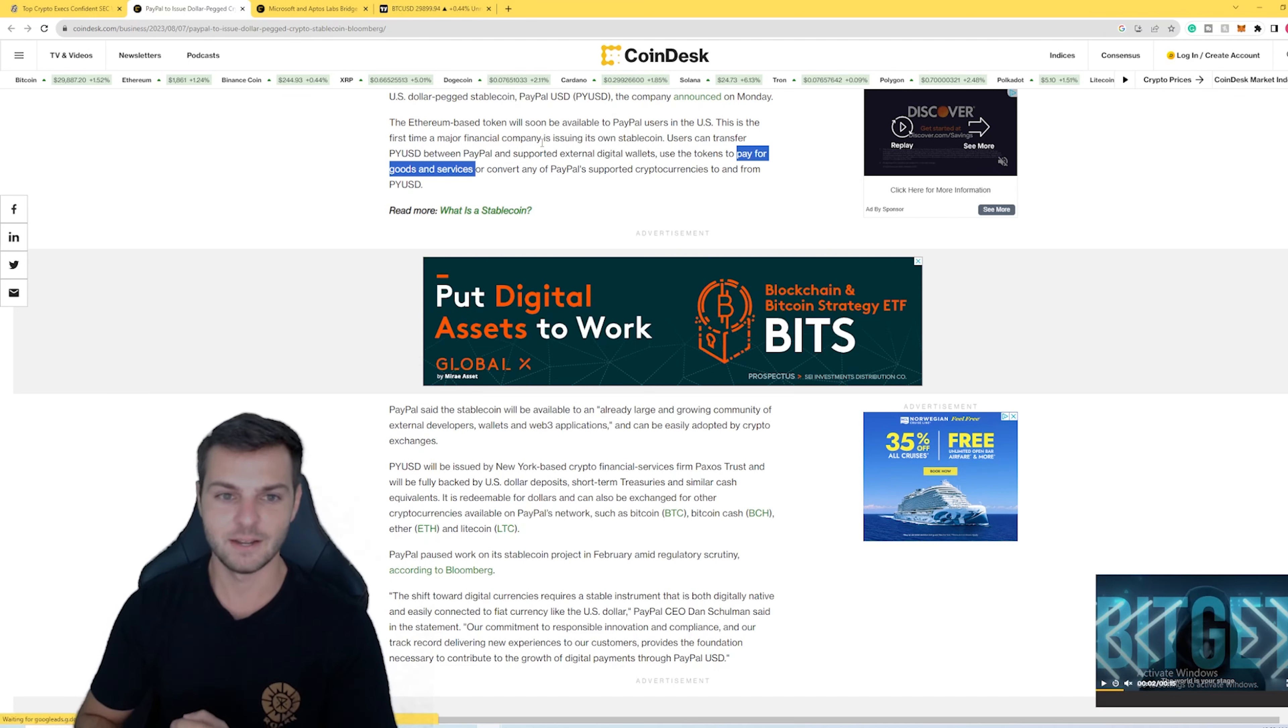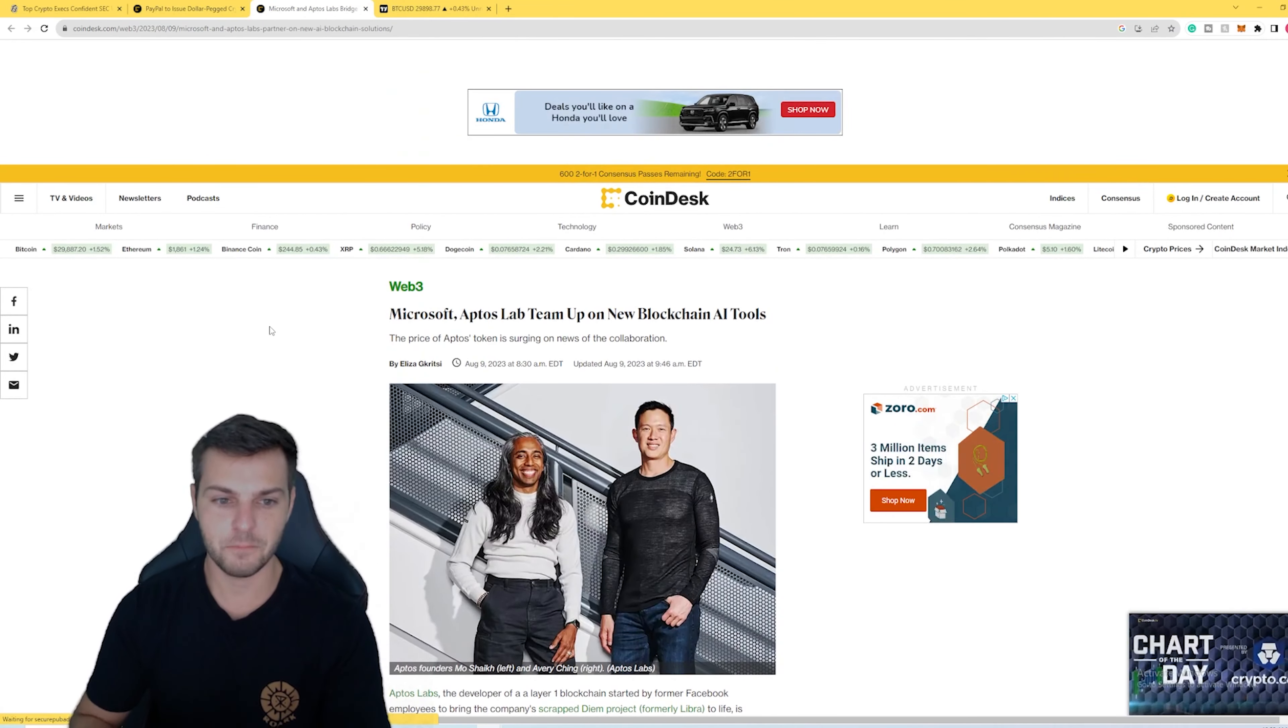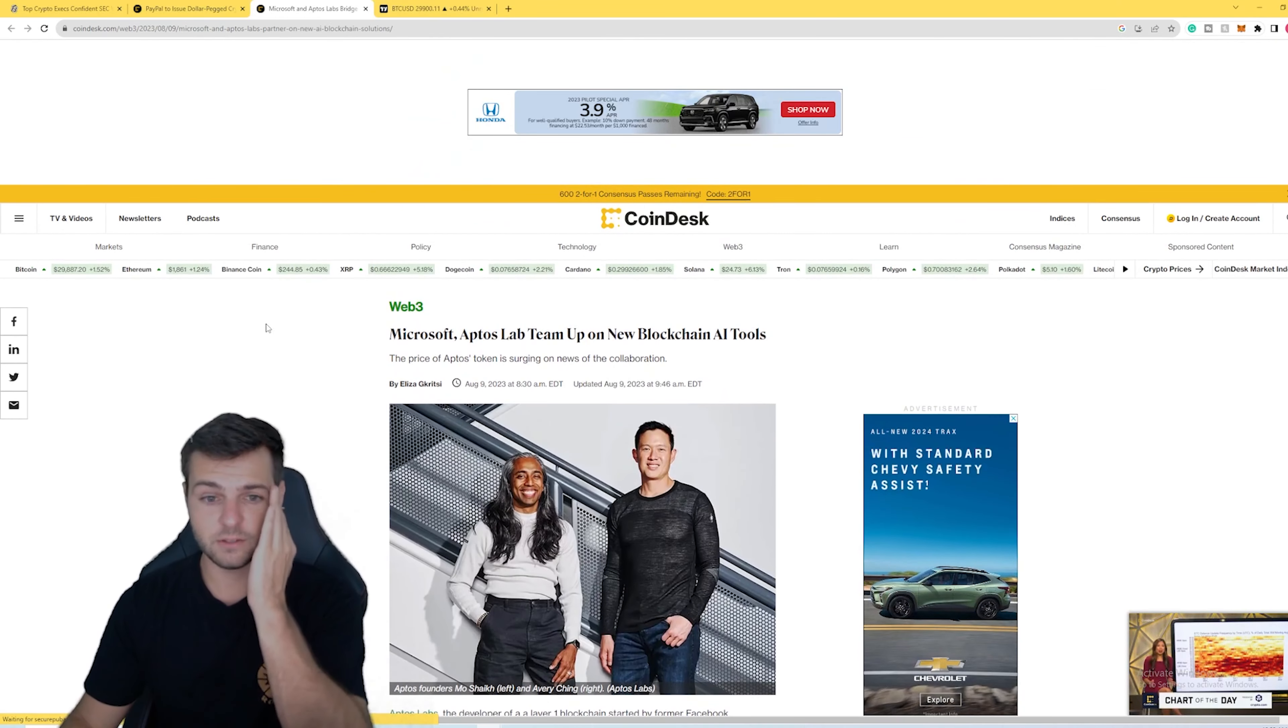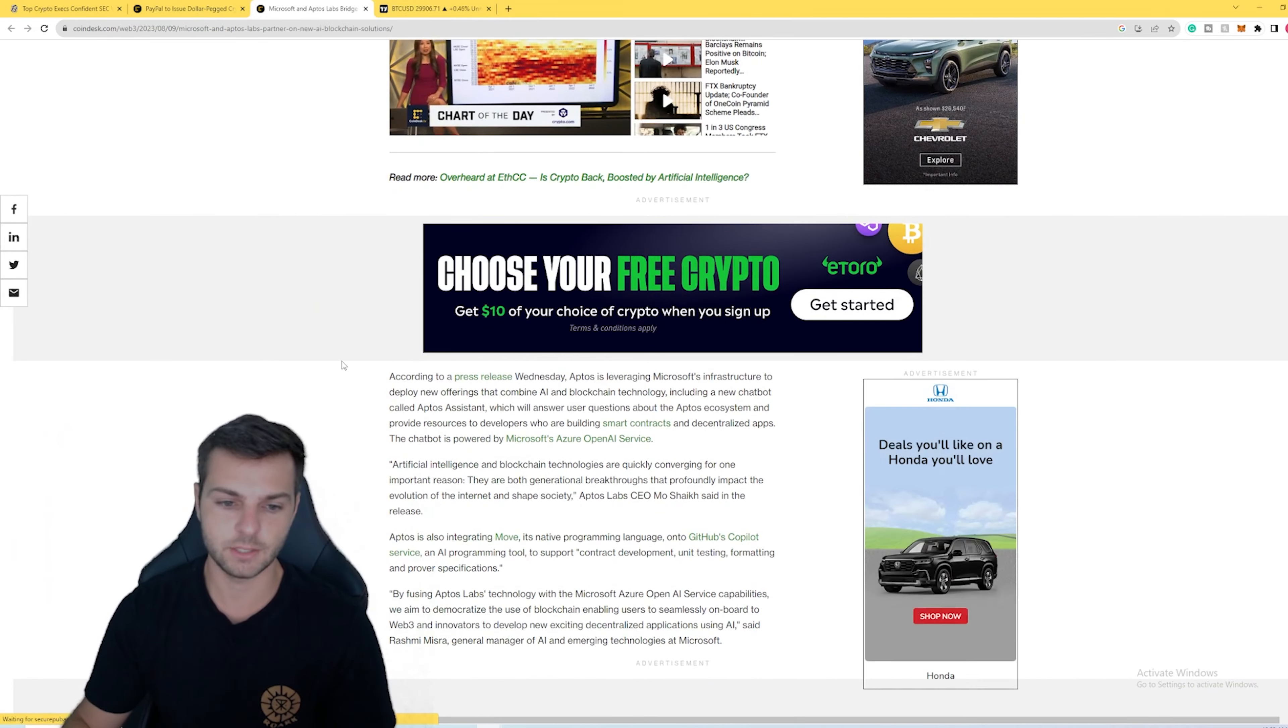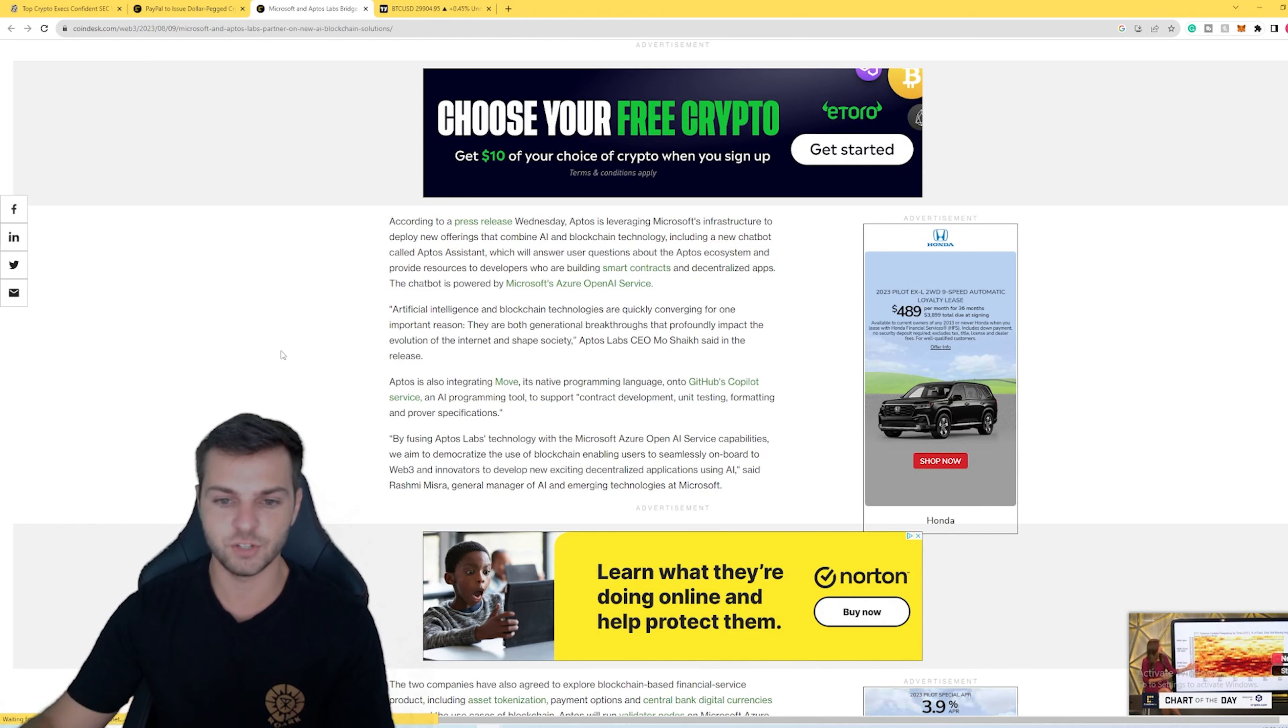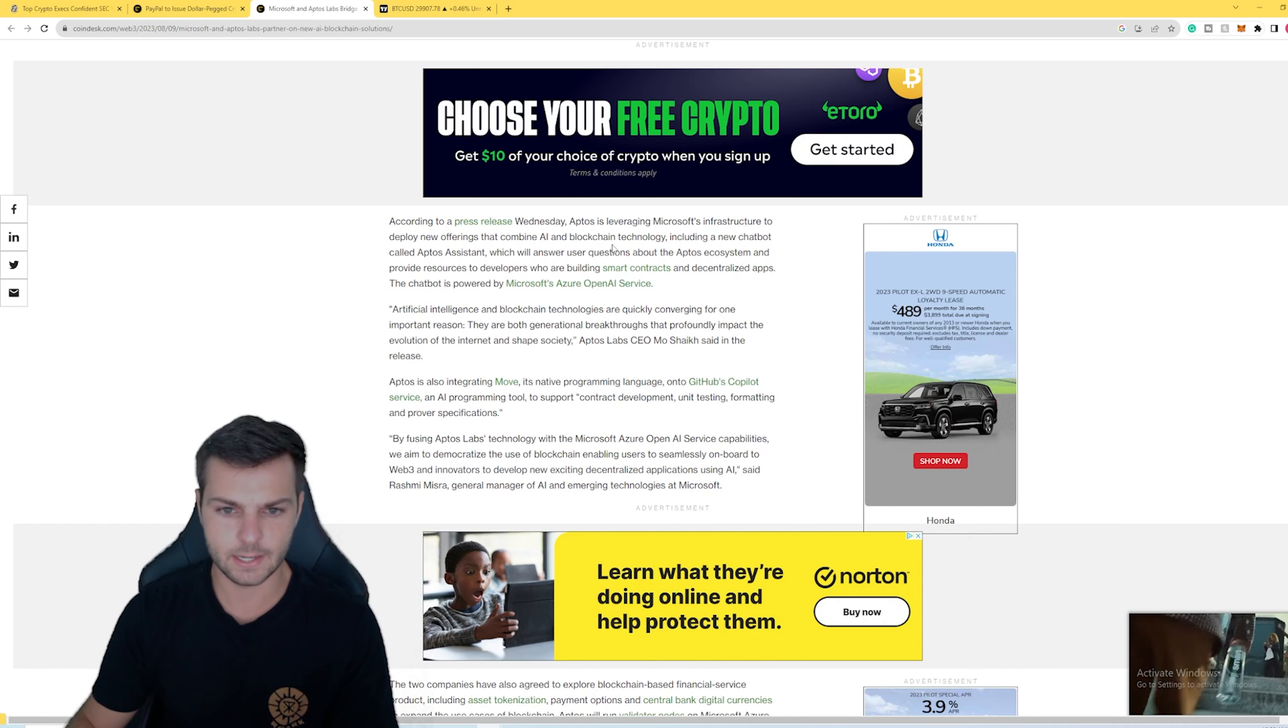Finally, we have Aptos partnering with the one, the only, the big dog, Microsoft. How are they doing this? Well, specifically they're partnering with a big part of the AI side of Microsoft. They seem to be really interested in pushing the knowledge of blockchain and how blockchain is interacting with artificial intelligence forward.